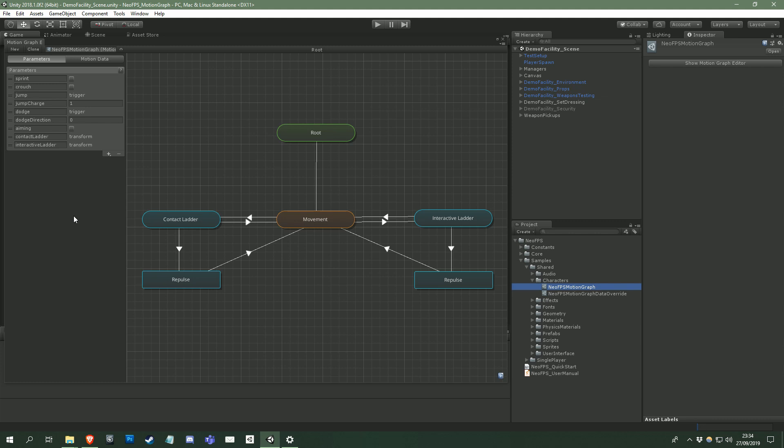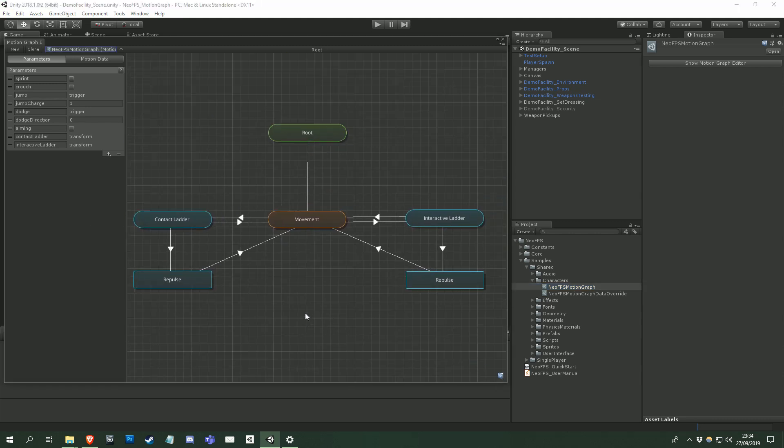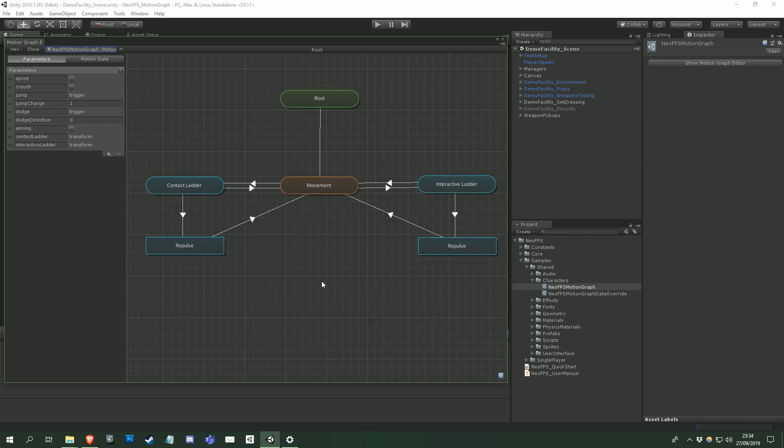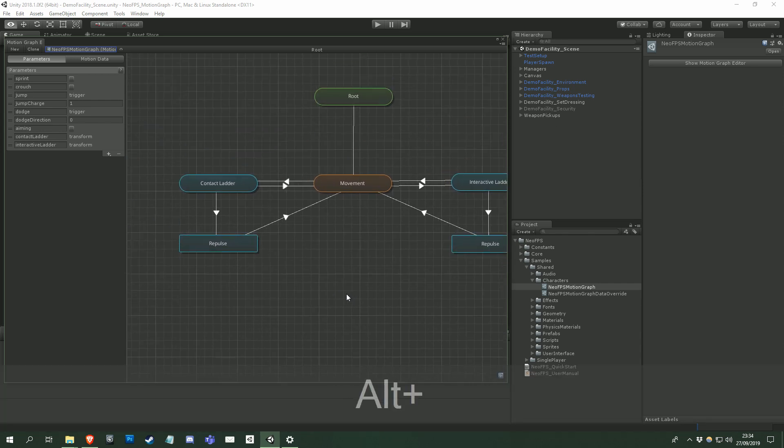So the viewport can be moved around by holding the middle mouse button and dragging. Or if you're using a trackpad or similar, you can move around by holding the left alt key and left click dragging.